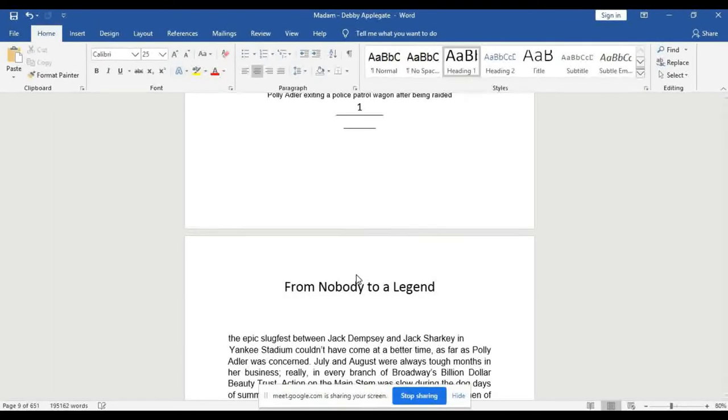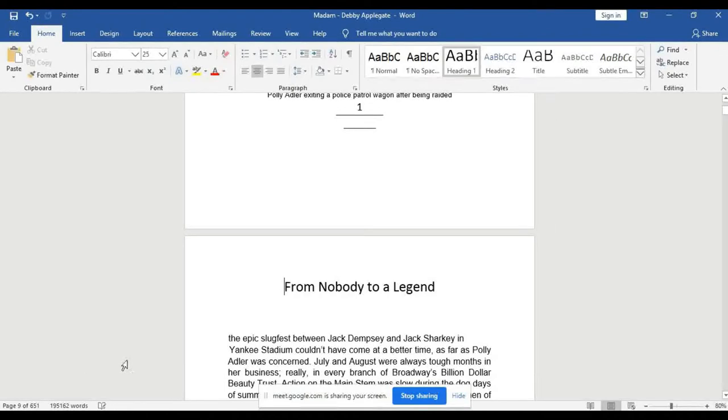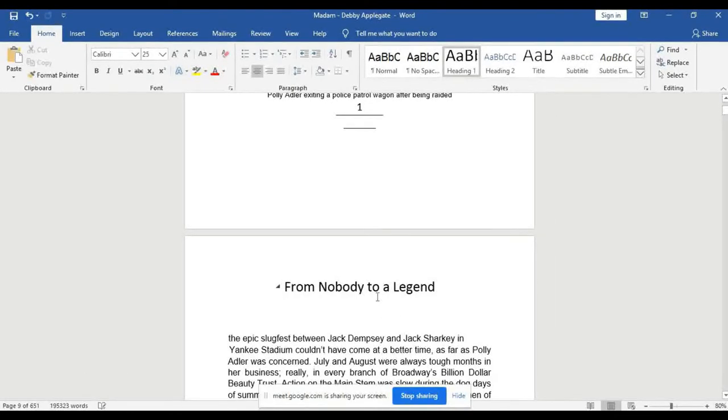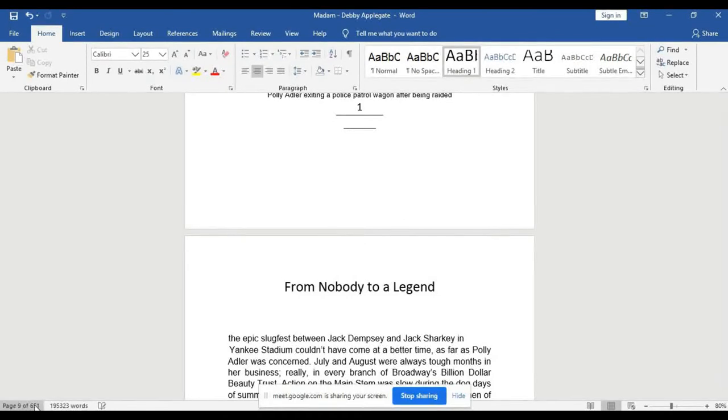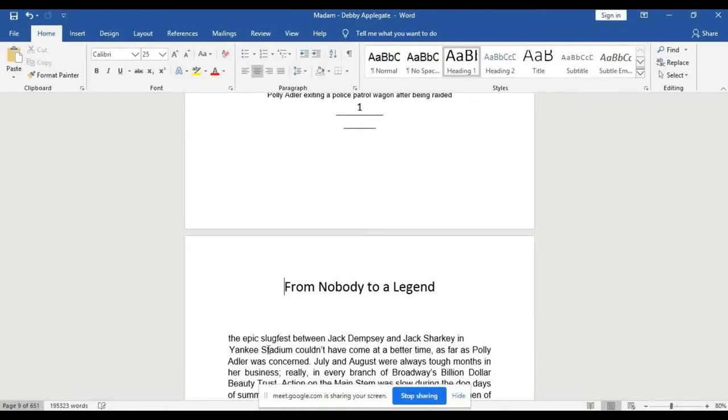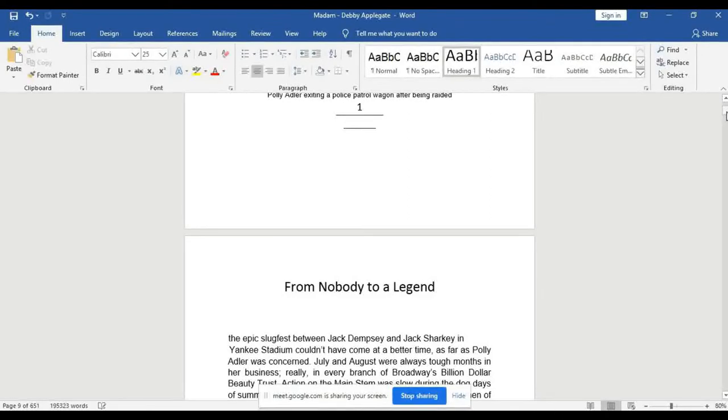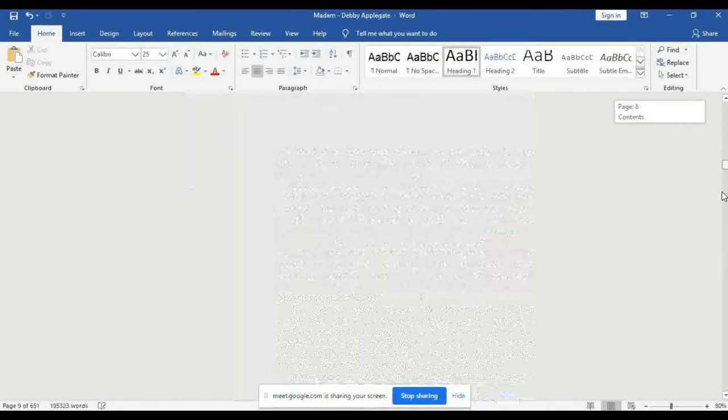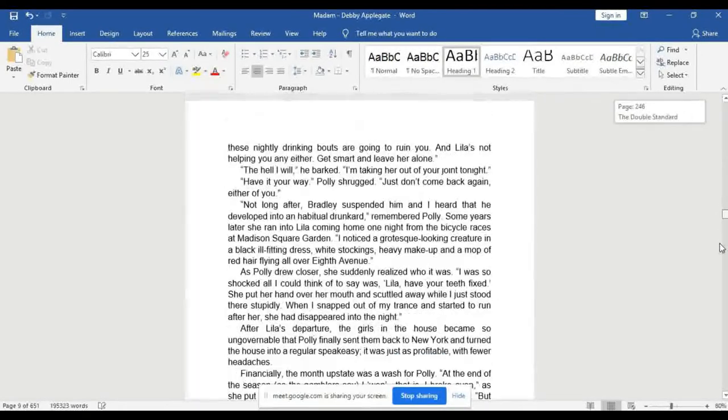You will select from there, but before then we will check how many pages are in this book. This book has up to 651 pages. Let's go down to check the last page and see what is in the last page.